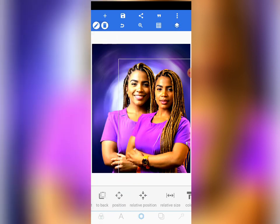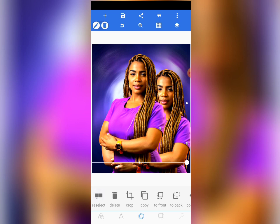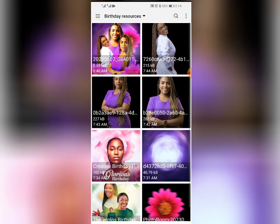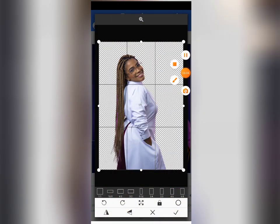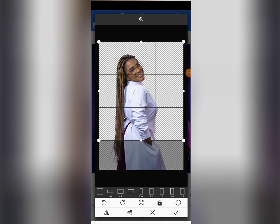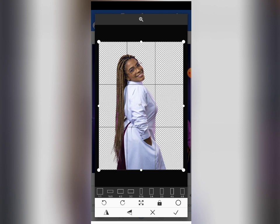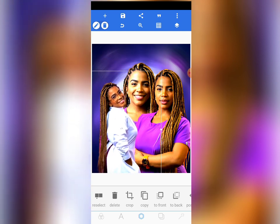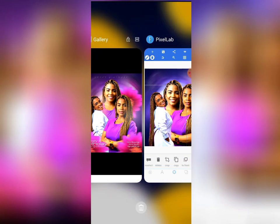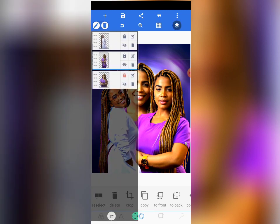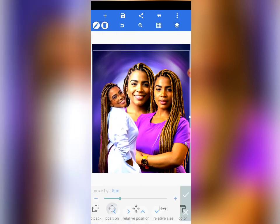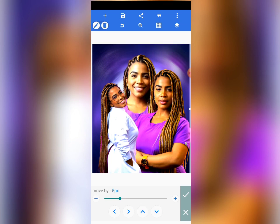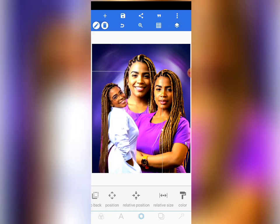I'll position this one here, then lock both of them. Now I'll bring a third image of the same person — I'll copy the image and reselect it as I did with the second one. Tap 'Reselect,' bring it from gallery, choose this particular image, crop it, tap the check mark, increase its size, and position it at the top.